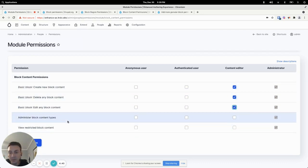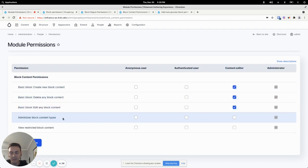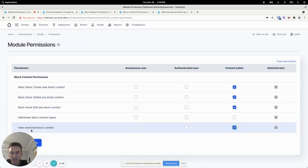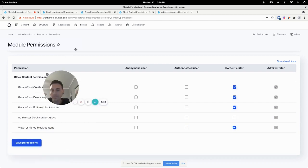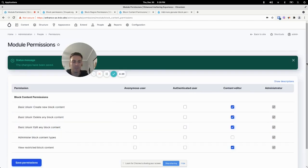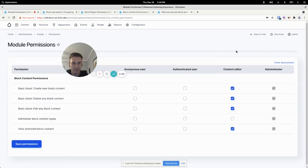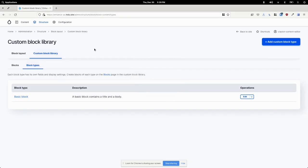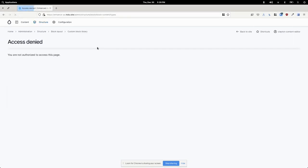But we do not want them administering block content types. And we don't want them viewing restricted block content.